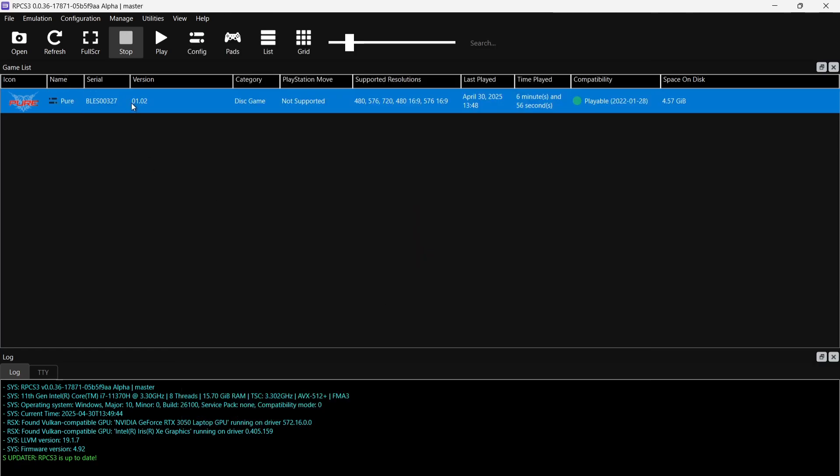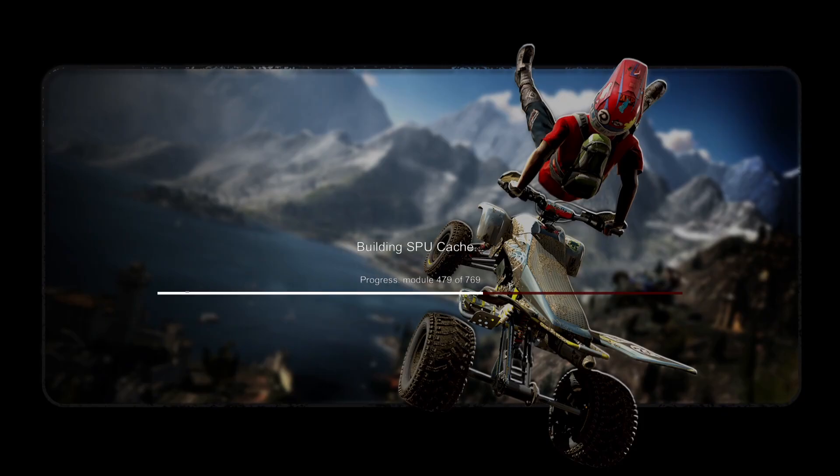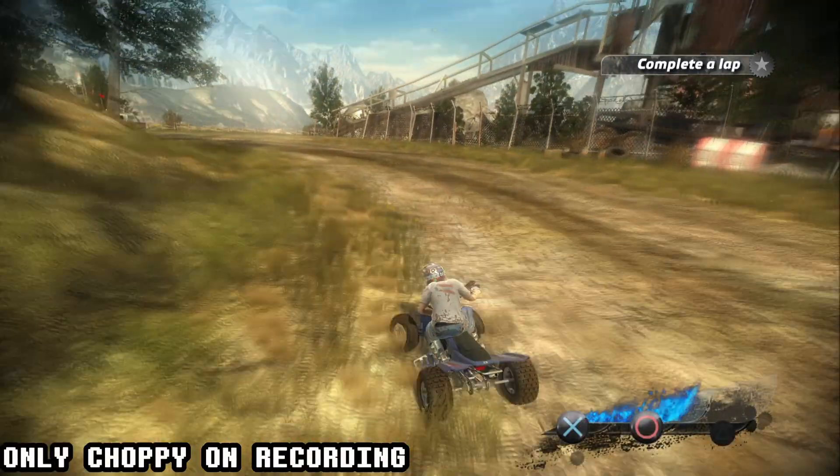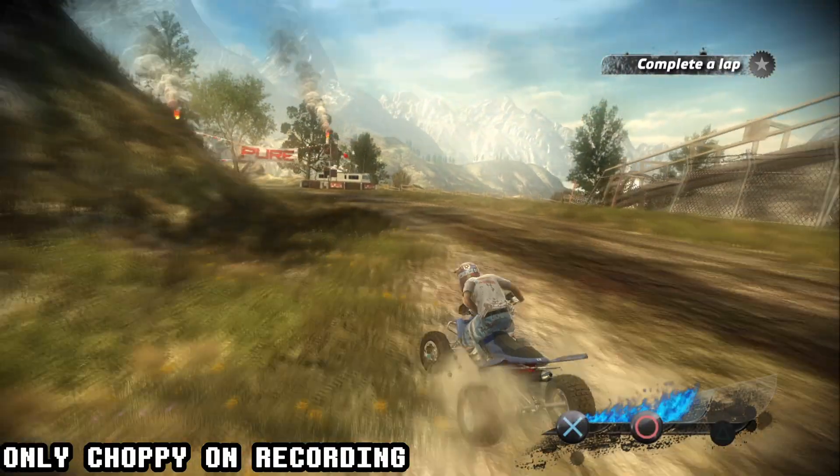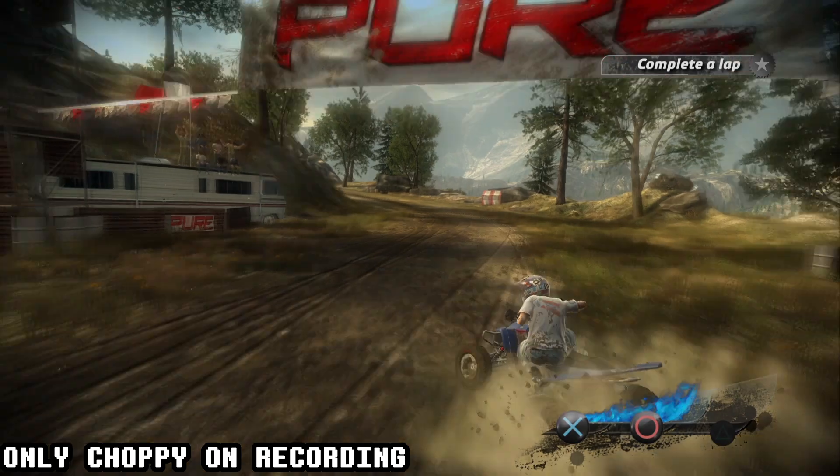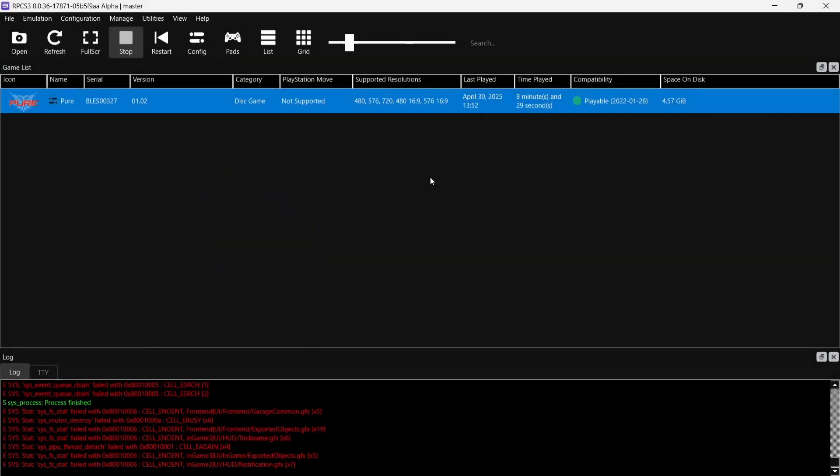If we boot this game up again with those new video settings applied. As we can see, it also automatically loaded up my save settings from the last time I played that game.